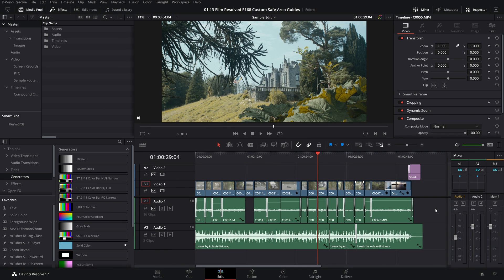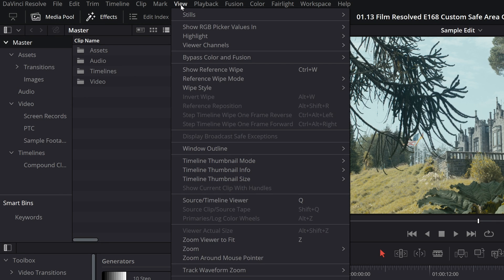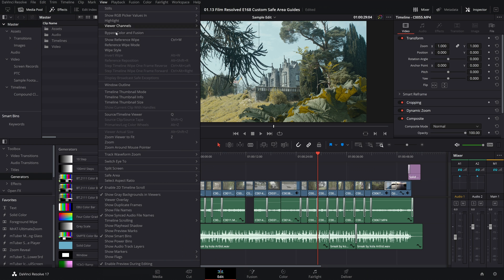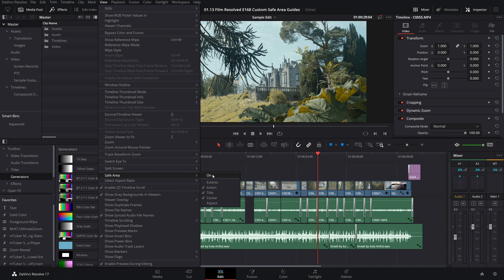For this example we will use the edit page. So first go up towards the top left of the user interface and click on view. Then come down to safe area and toggle that on.